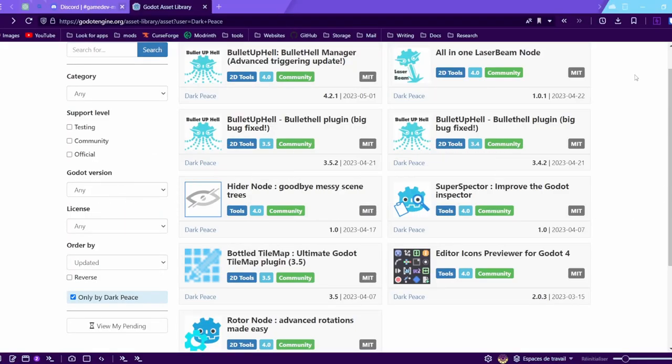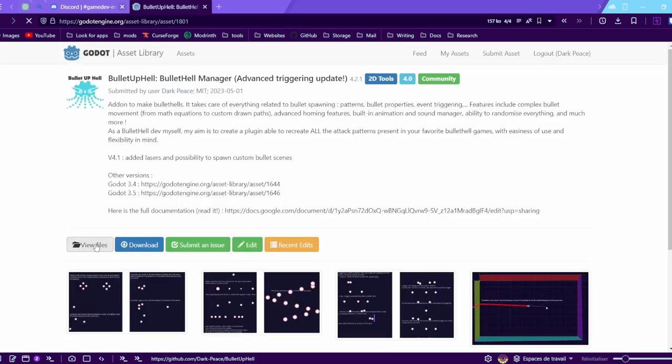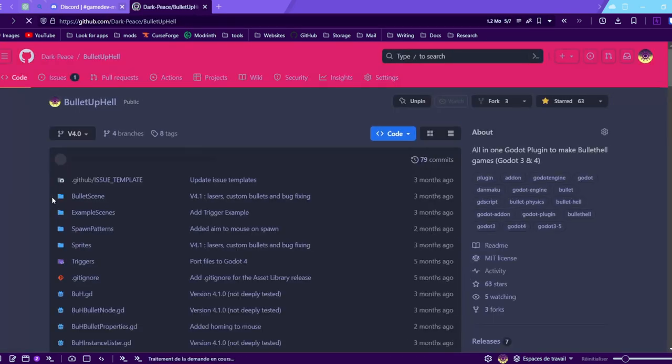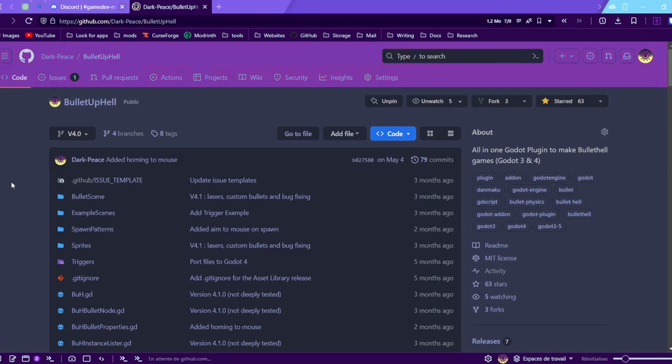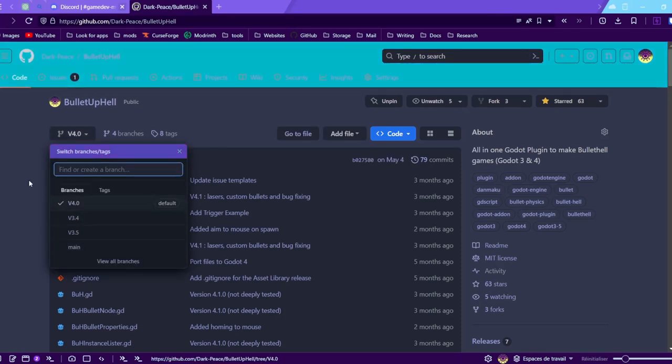So we're going to start with the installation process. You can get it on the Godot asset library, or you can go on the github page and select the Godot version.